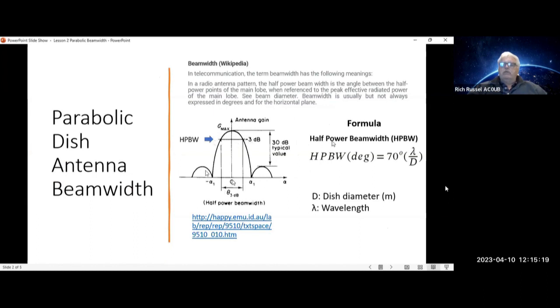The formula for half power beam width is: θ degrees is equal to 70 degrees times the wavelength divided by the dish diameter.